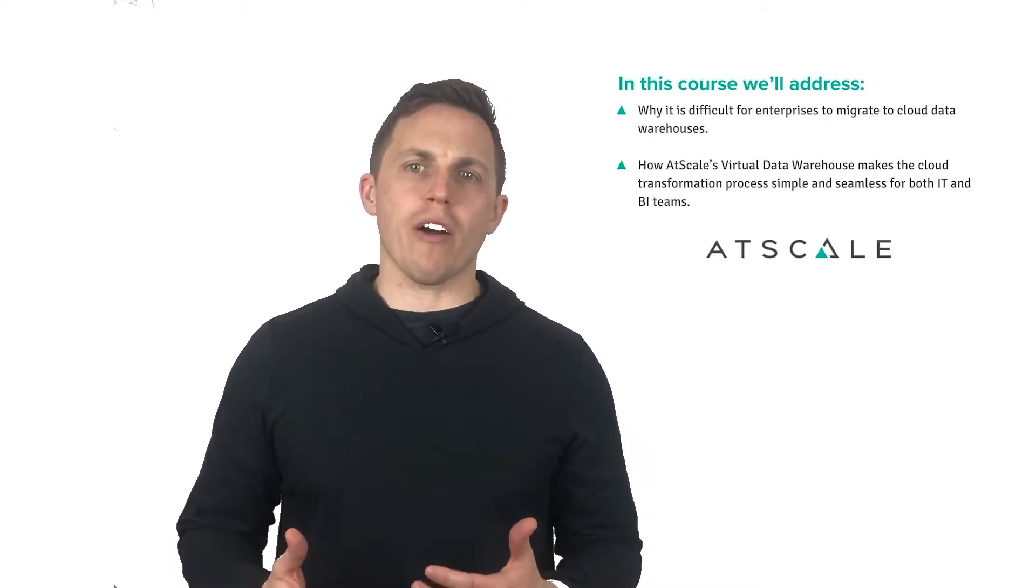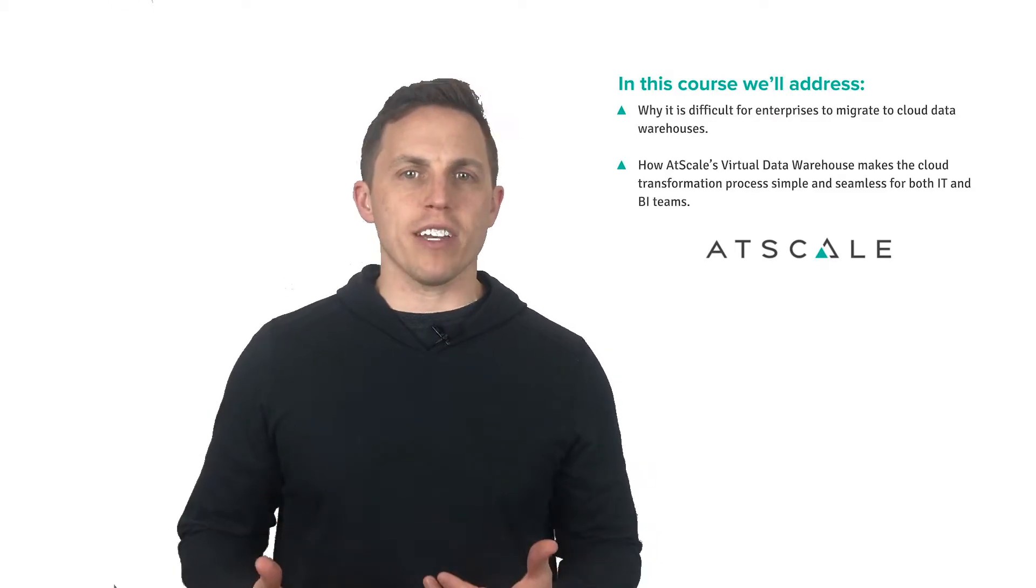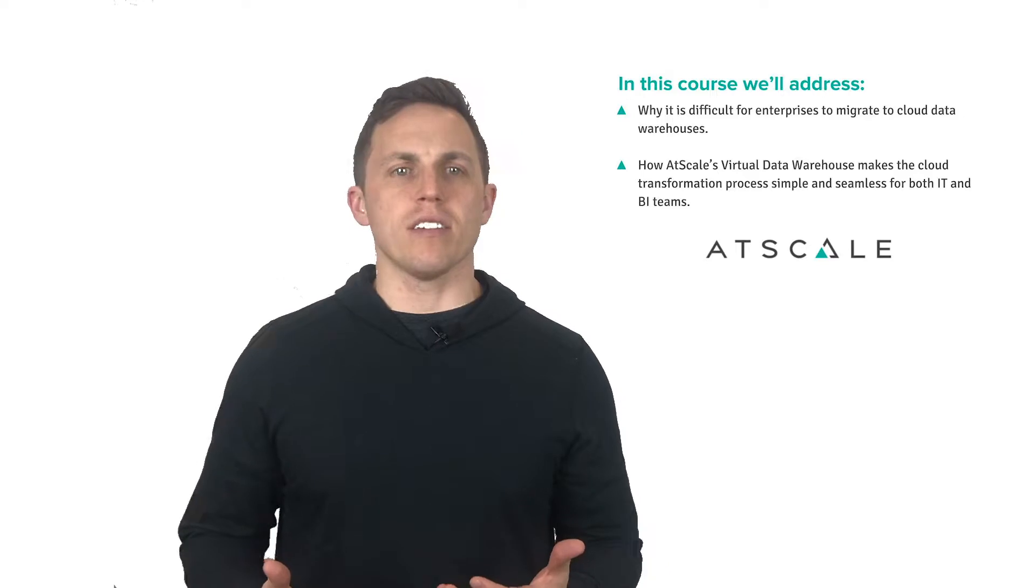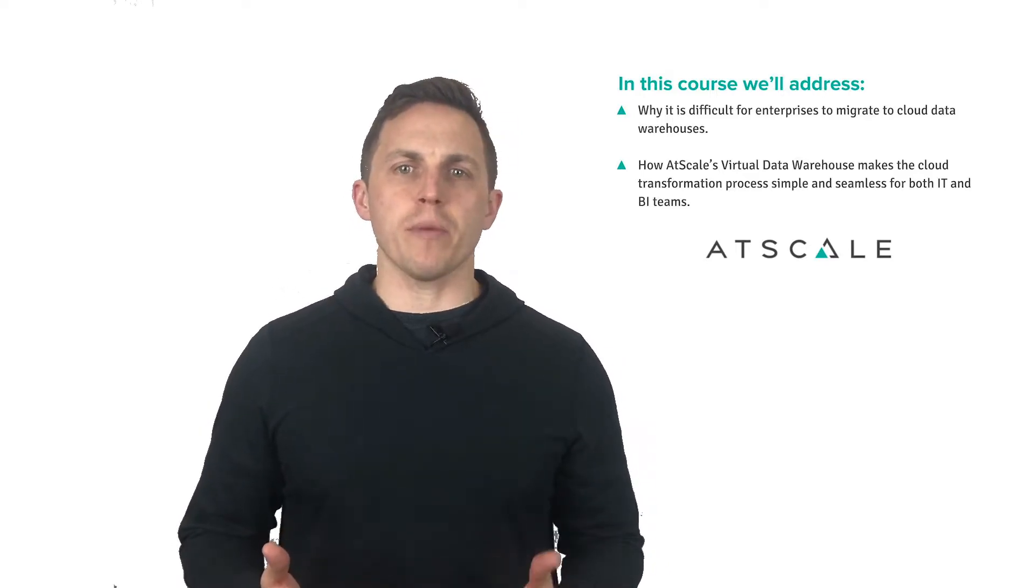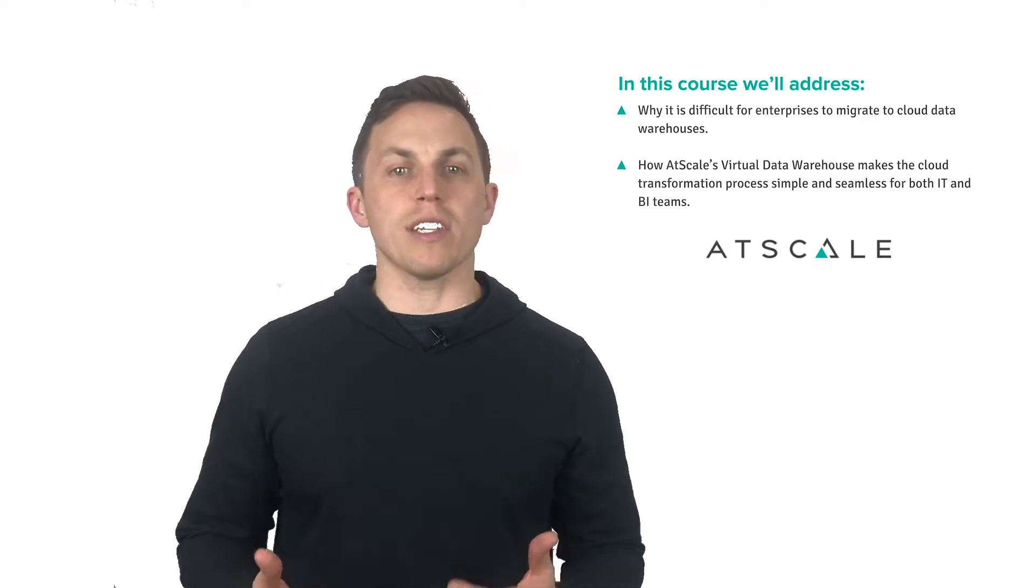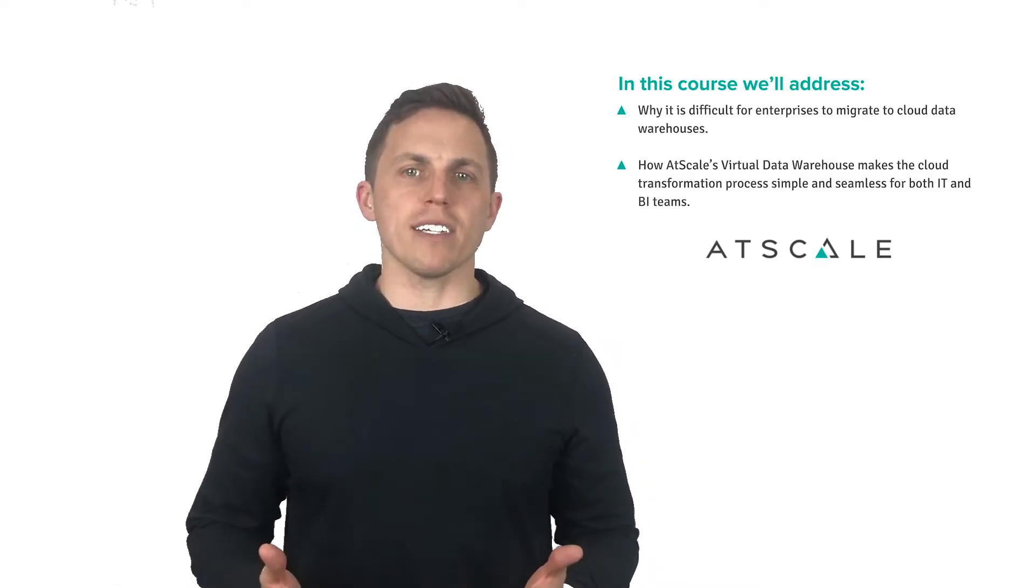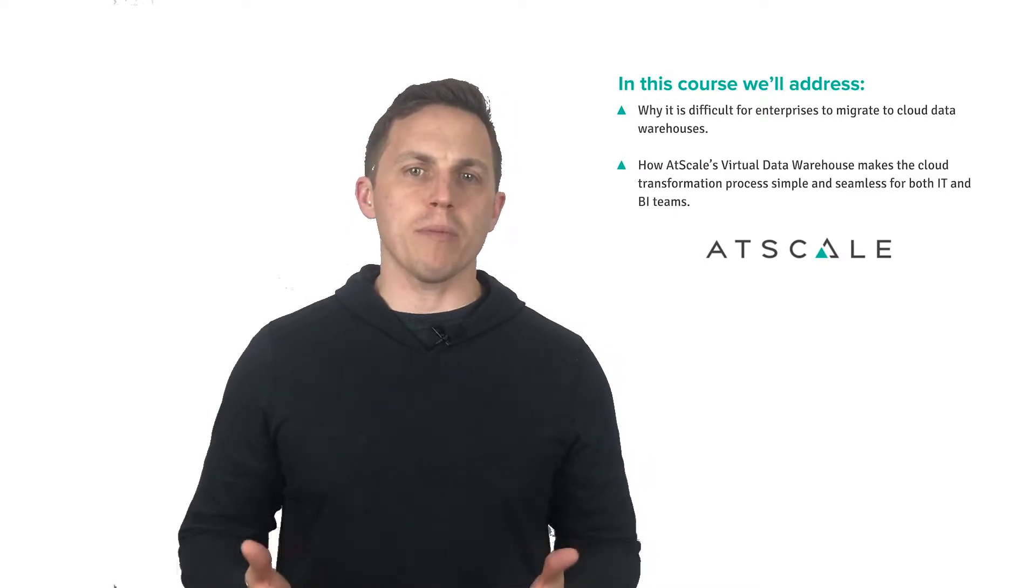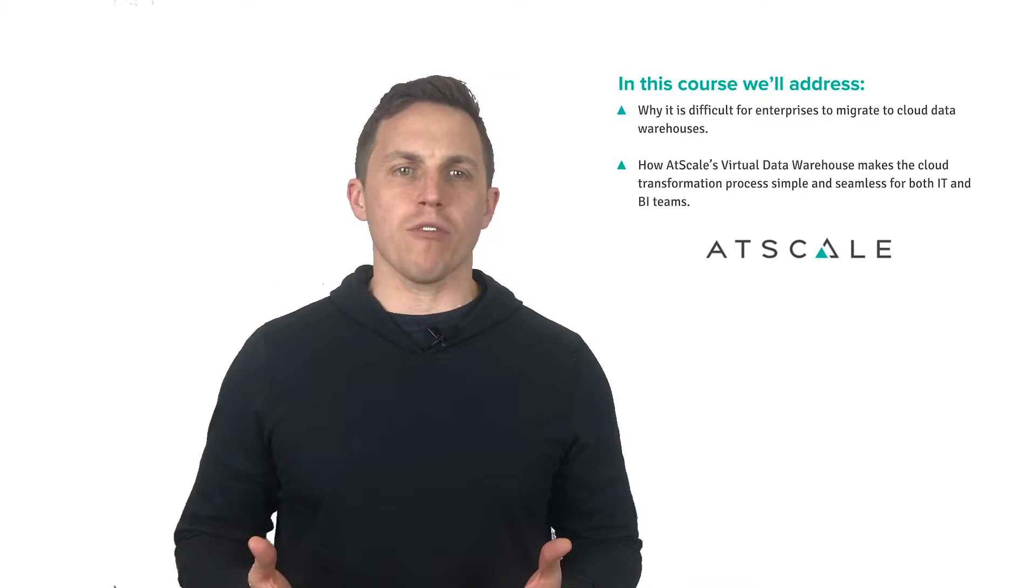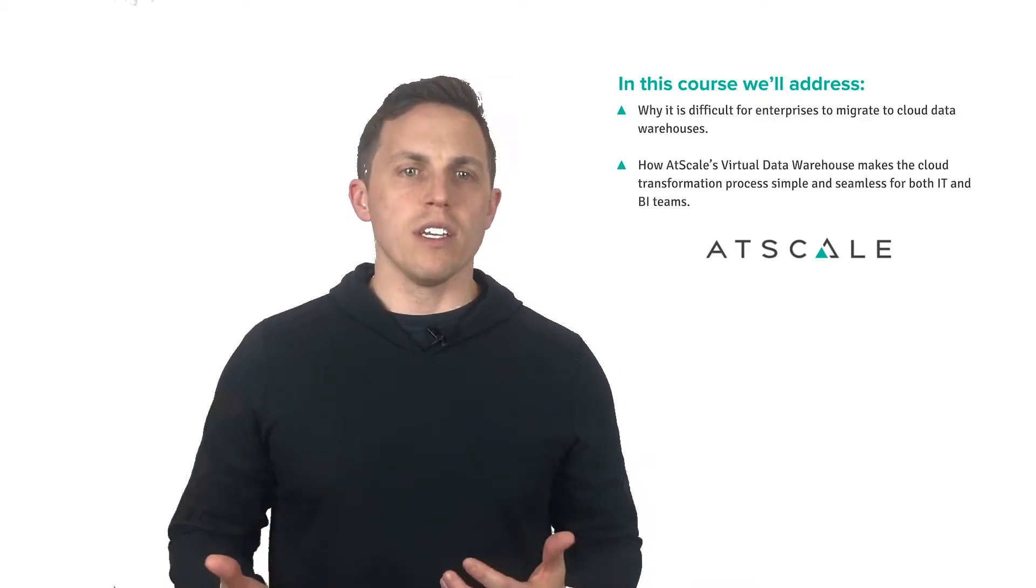Welcome to AtScale and our cloud transformation course. My name is Court Johnson and I'm the VP of Growth here at AtScale. In this course, we're going to show you how AtScale makes it seamless for organizations to migrate to the cloud without affecting the day-to-day analytical needs of the business. We'll be using an example of a cloud transformation from an on-premise Hadoop data platform to a cloud data warehouse in Amazon Redshift, but realize AtScale enables cloud transformations between many popular on-premise data platforms and emerging cloud data platforms like Snowflake, Google BigQuery, or Oracle Cloud.